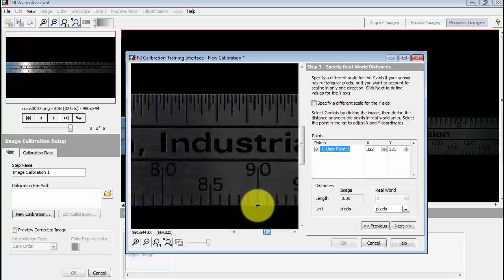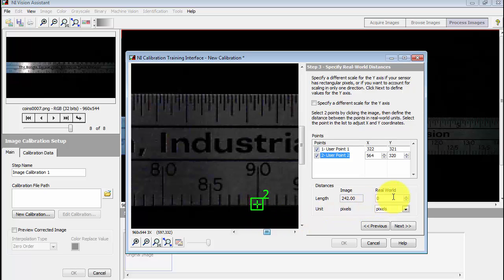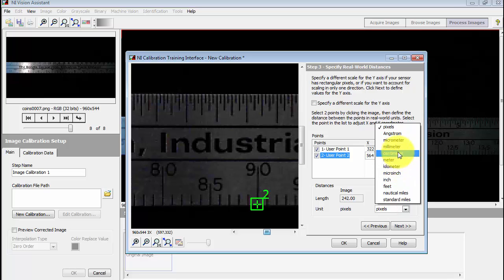Scroll over, find the 90 millimeter mark. And that establishes the second point. Then we indicate the real world units. This is 30 millimeters.